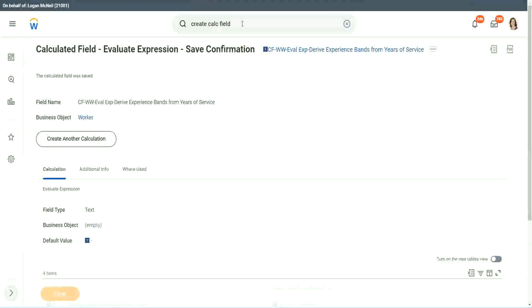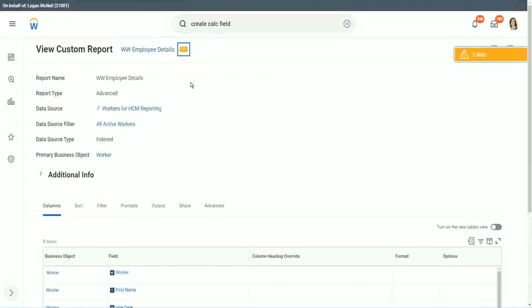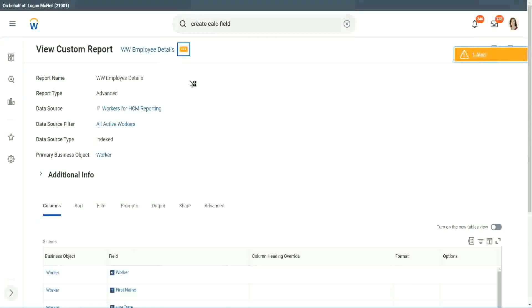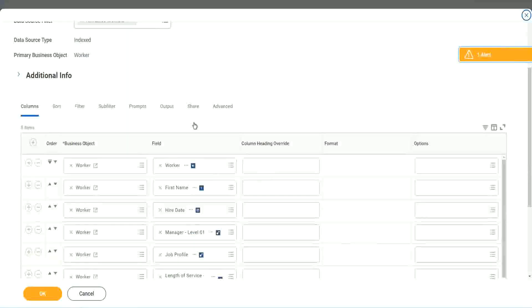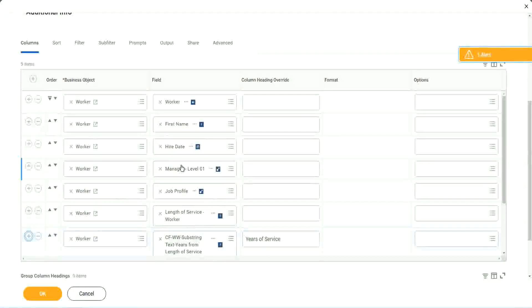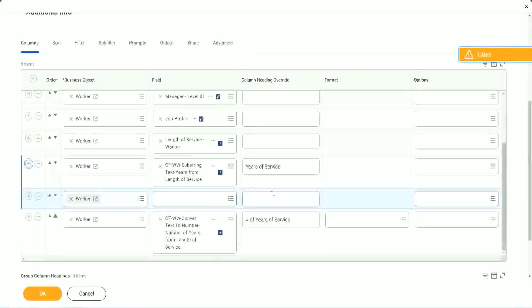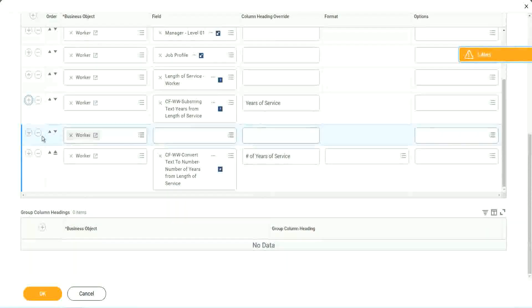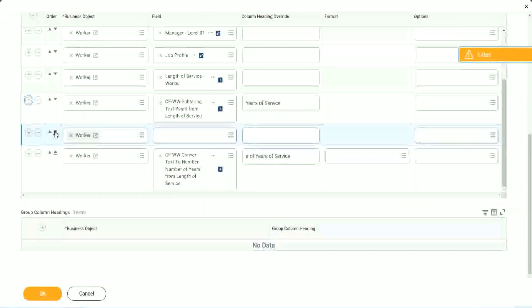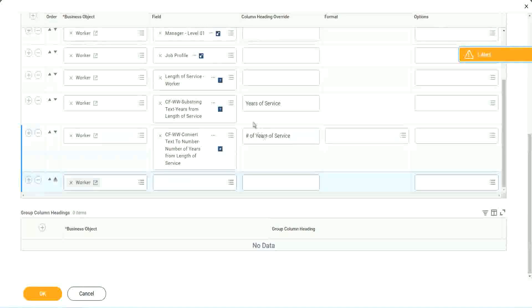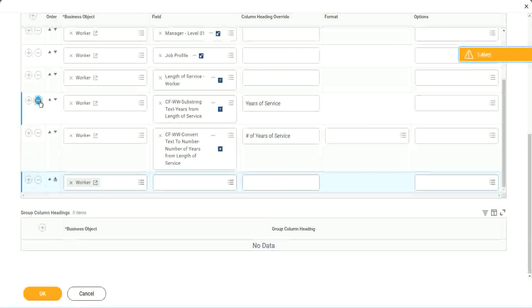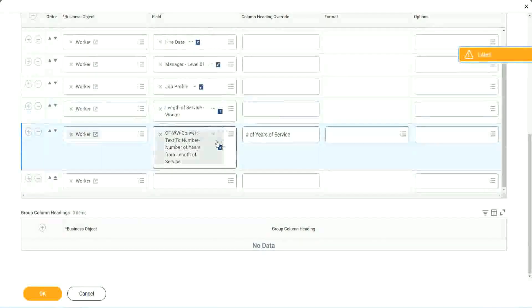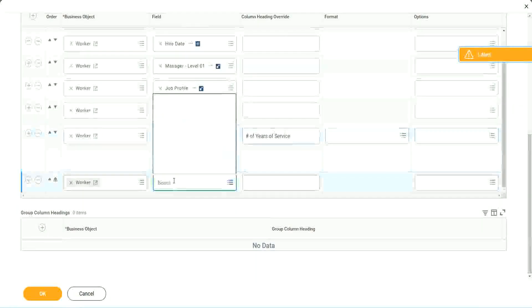So let's go back to our report and use this calculated field in the report. Here it is. So we go here and we say custom report edit. And we scroll down. Just after you. Oh no. Right after this. Shall we keep this other one, the text, years of service? We no longer need it, right?